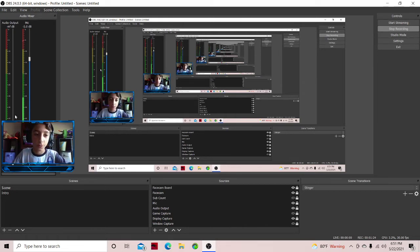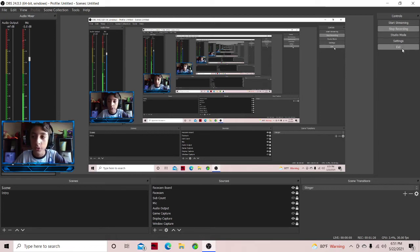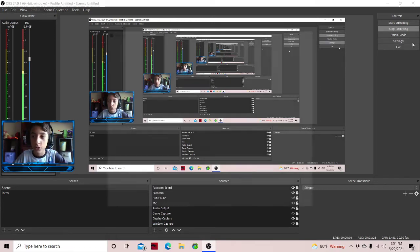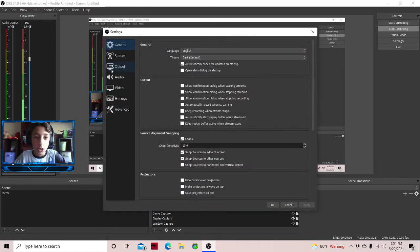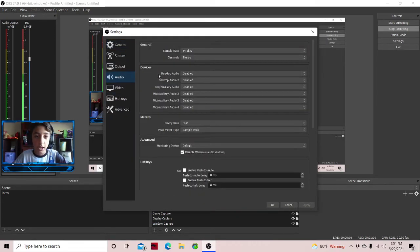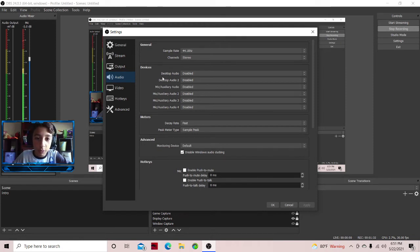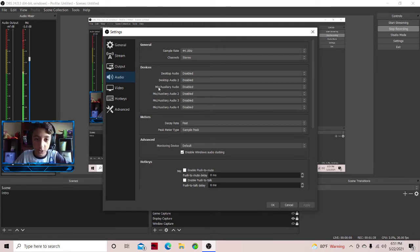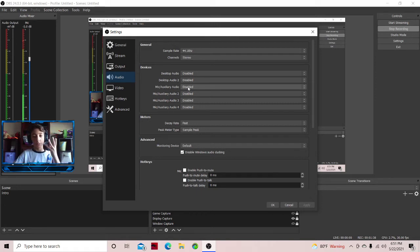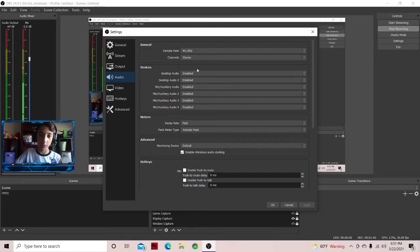So you're gonna have two more. Once you have the two new ones, go to settings, then go to audio. Right here in devices, some of you use desktop audio for your output, and the mic/auxiliary output for the mic.